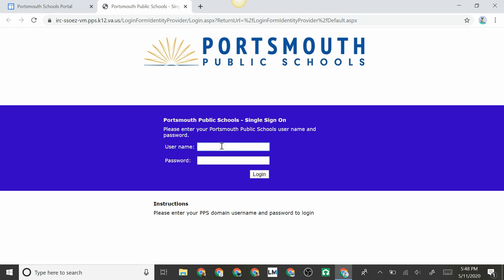On the sign-on page, you add your username, which is not case-sensitive, and your password, which is case-sensitive. You select login.